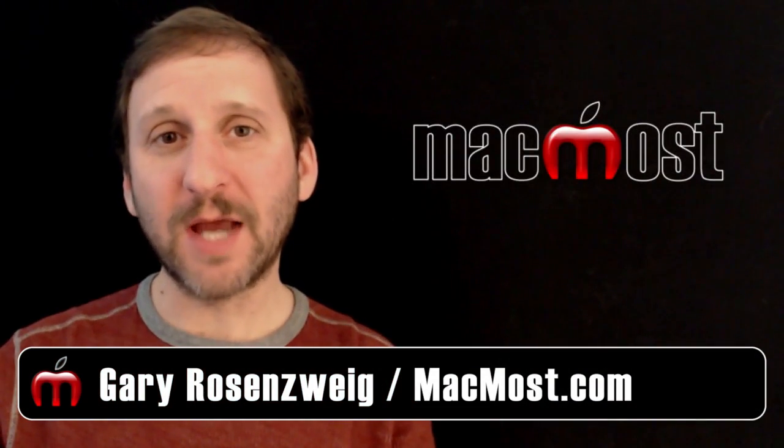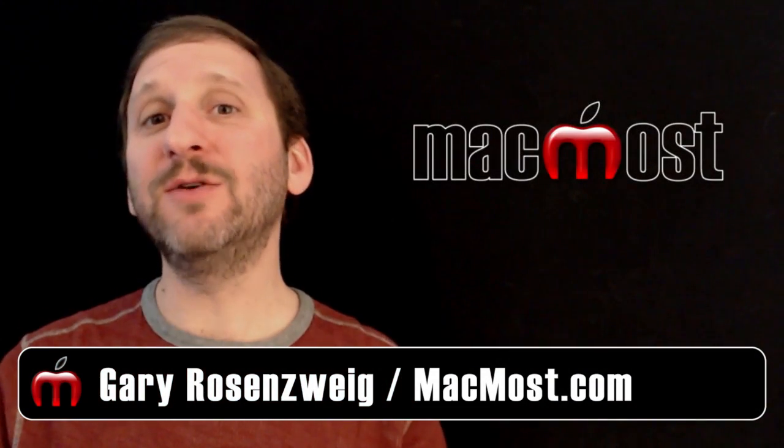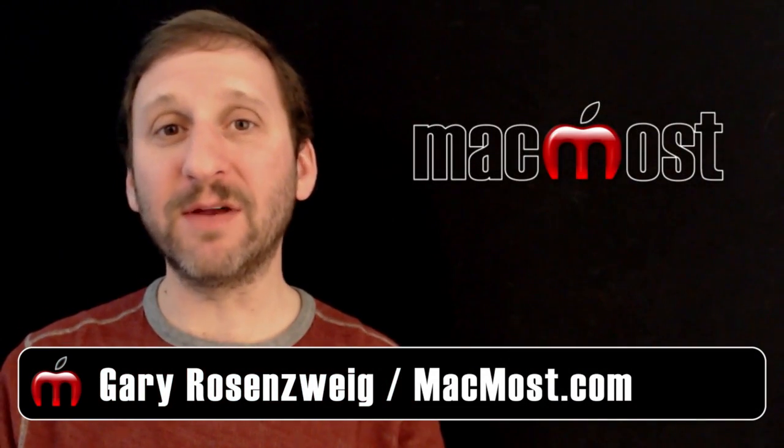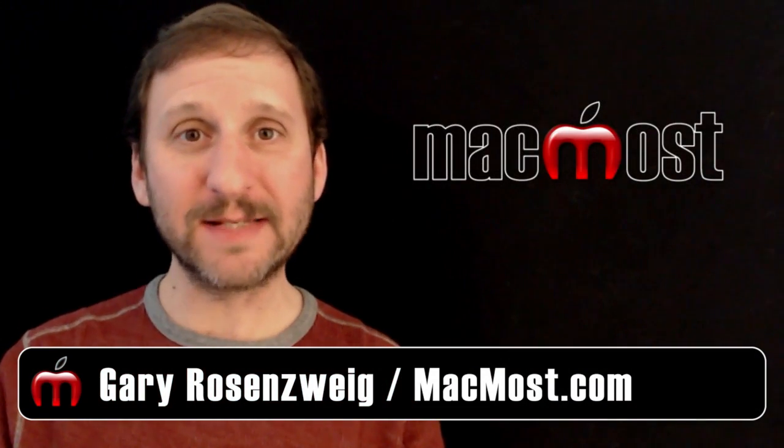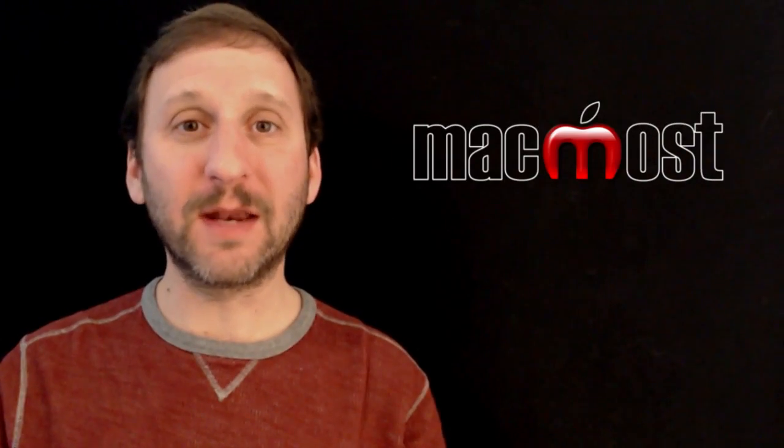Hi this is Gary with MacMost Now. On today's episode let's look at how to use iTunes 11 to organize the apps on your iPhone and iPad.